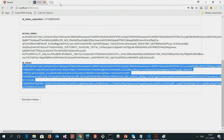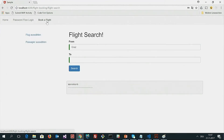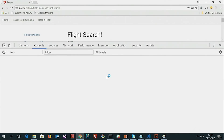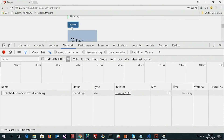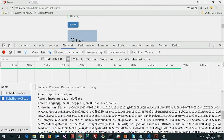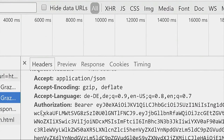After logging in, I can switch to Book a Flight. I can search for a flight from Graz — the city in Austria I live in — to Hamburg. I'm getting one flight at 7 o'clock. Let's also look into the network tab. Let's click search and trace the message. Here we see that as part of my request, the access token is sent over to the server. There is an HTTP authorization header containing the word 'bearer', which tells the server a token is coming, followed by our token.